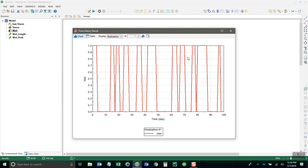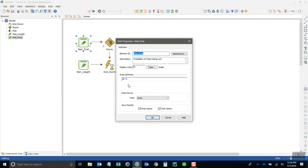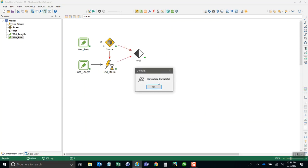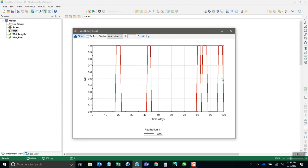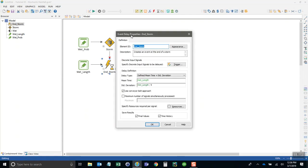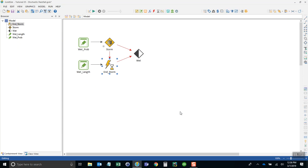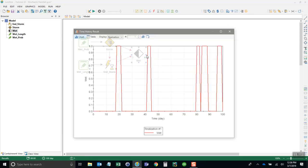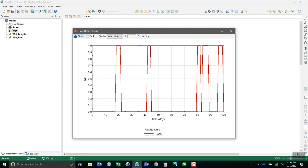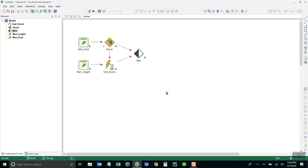If you want to have less storms occur, just change your probability of wet down to let's say 10 percent and run the model again. Now you can see there are fewer storms occurring. If you want more variability in the length of the storm, simply increase your standard deviation—we'll divide it by two. Now some storms are quite a bit longer than others. That's the kind of flexibility you have in generating your synthetic storm durations.